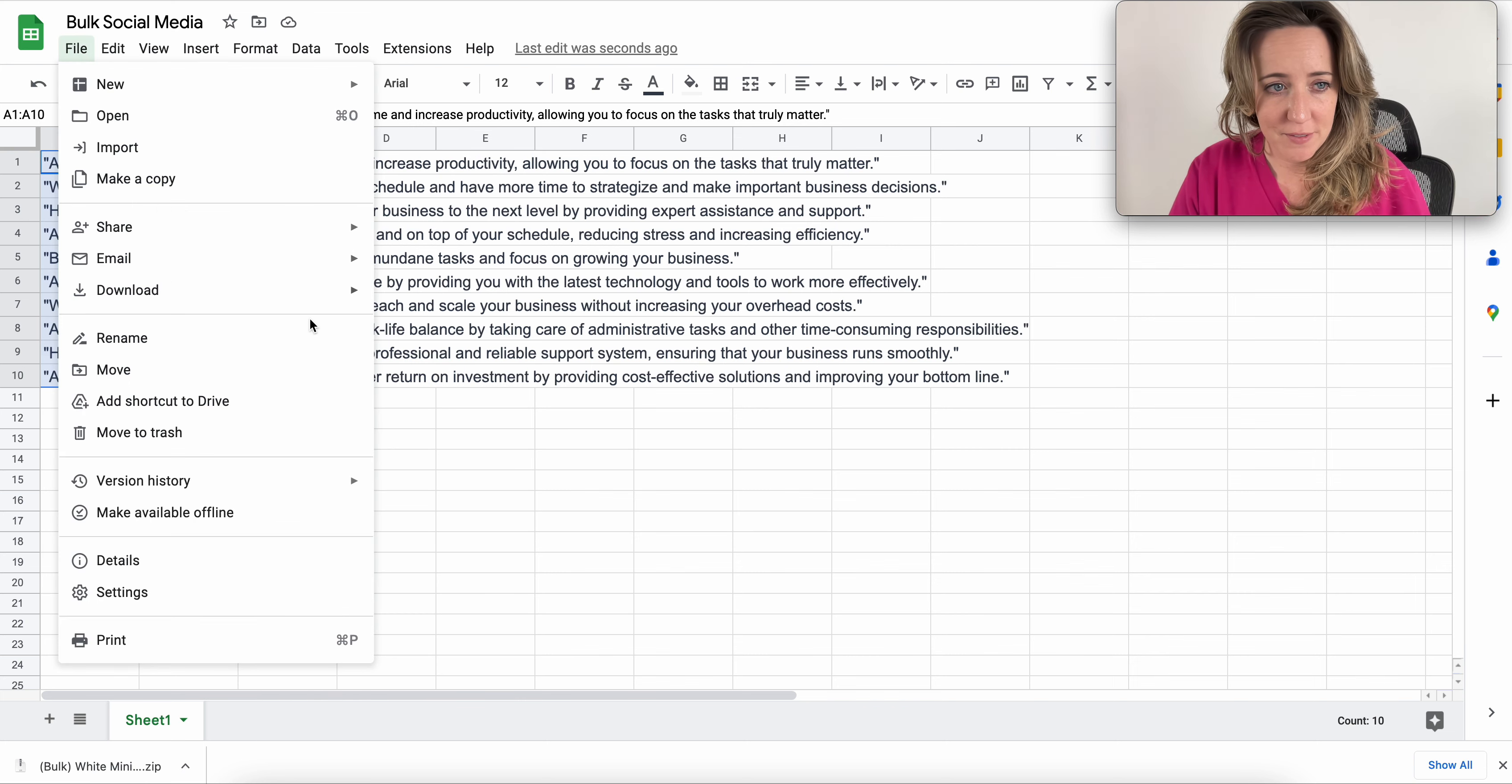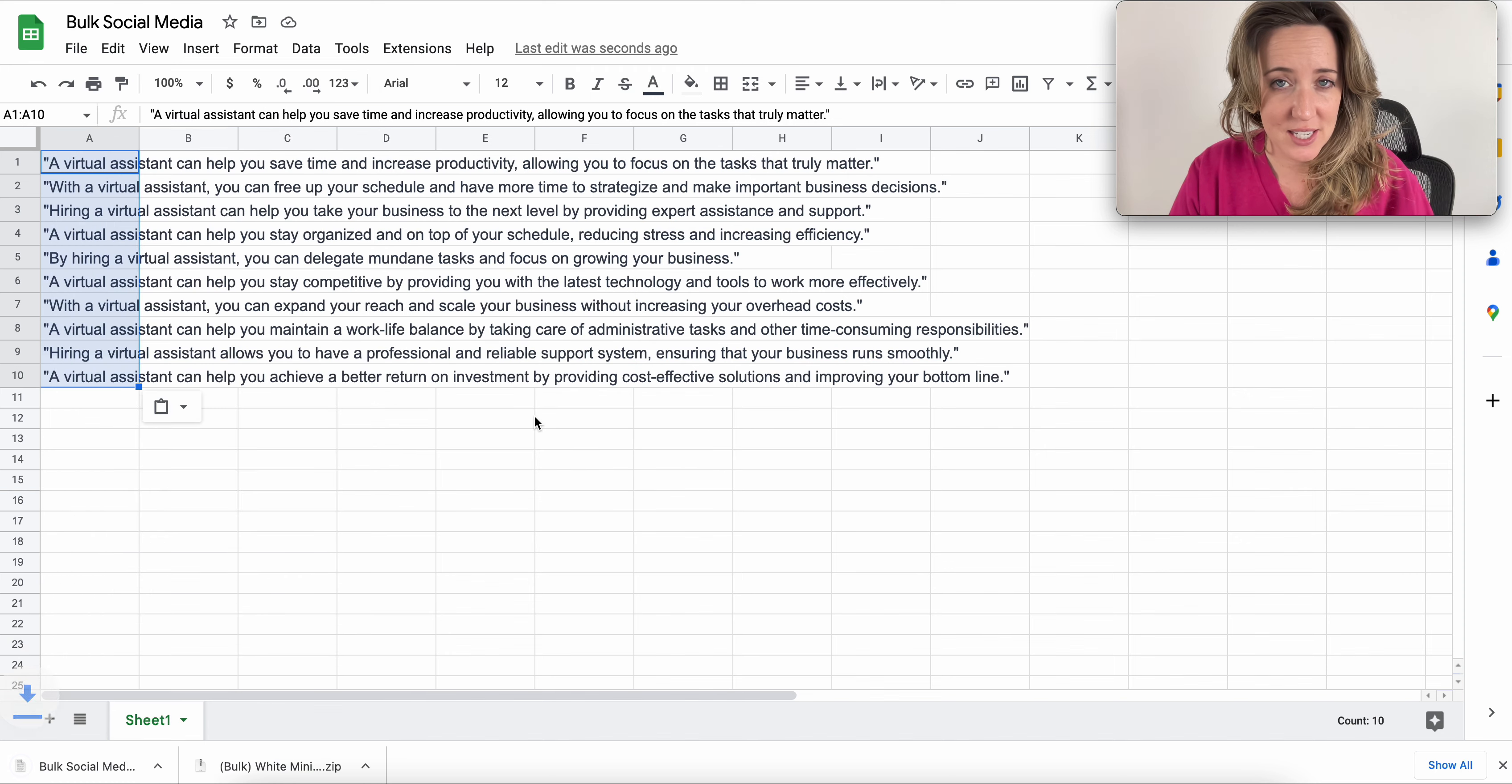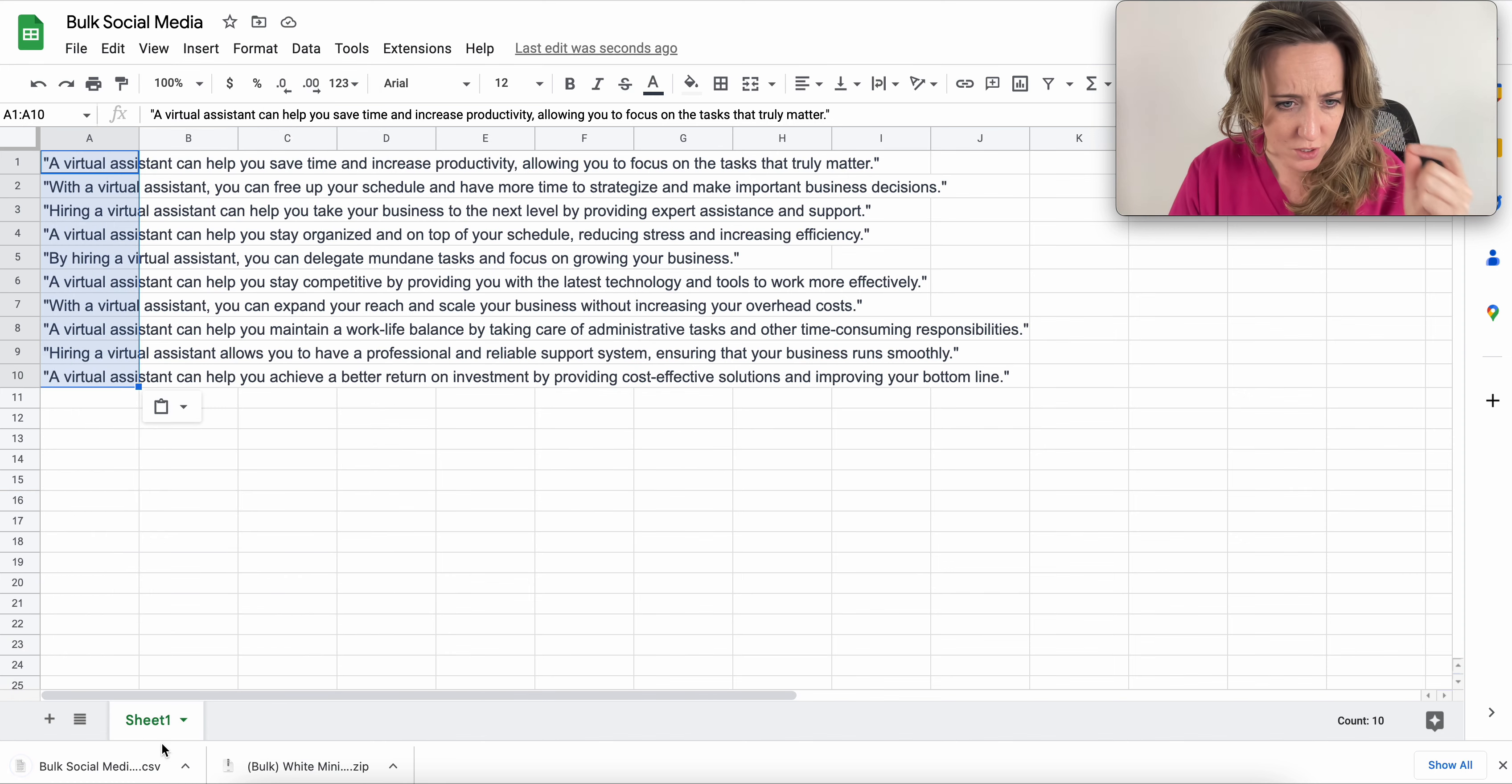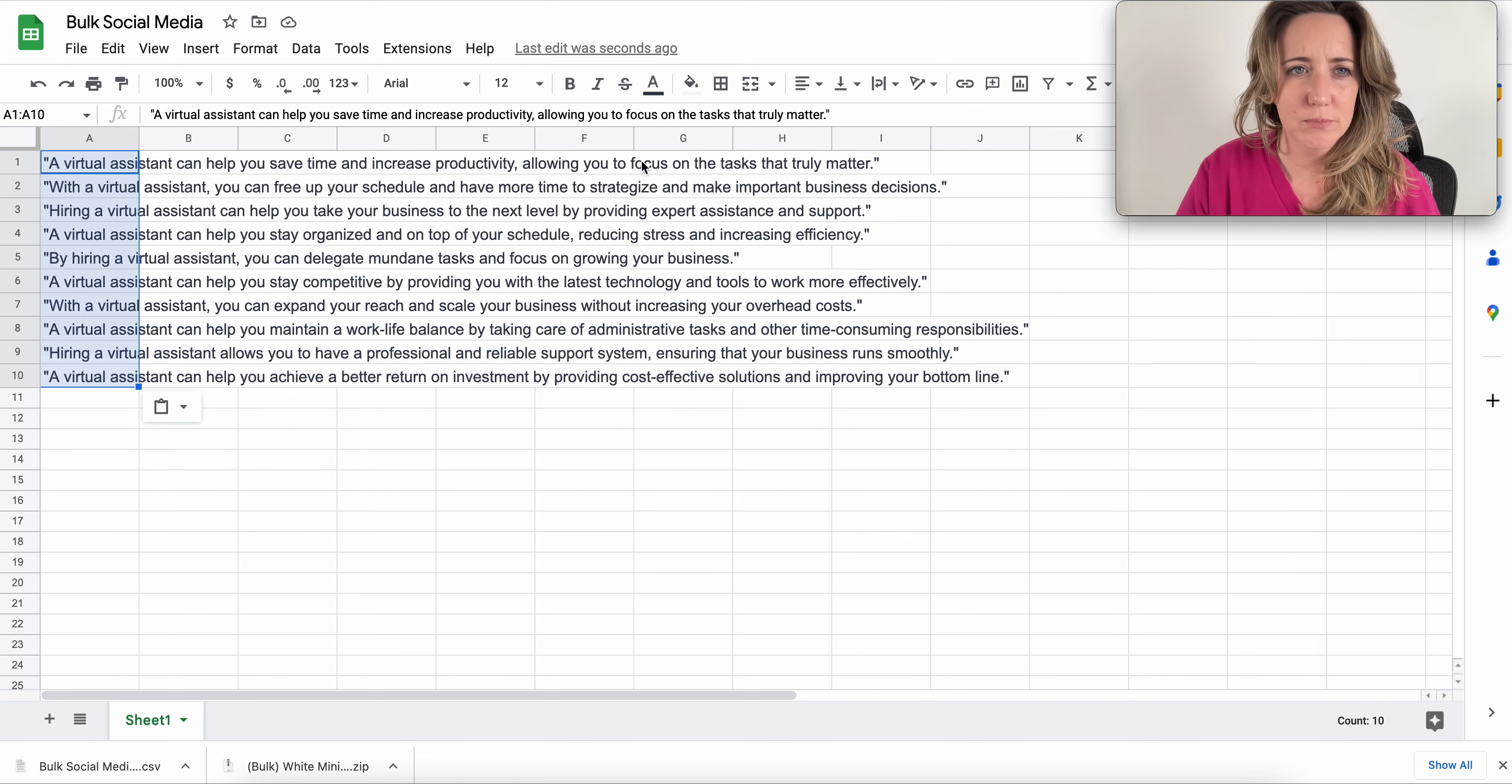Next, I'm going to come to file and go to download and save as a CSV. So we'll see on here, it's called bulk social media. Good to go.